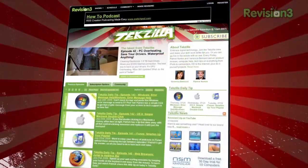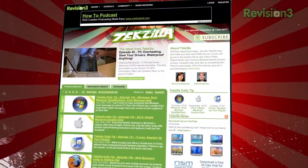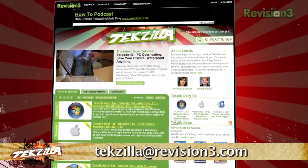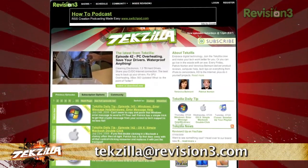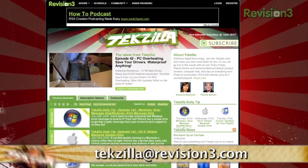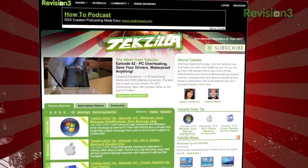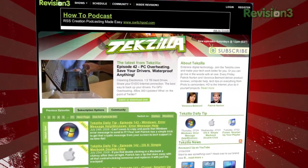Now, if you have a tip or trick that you want to share, then email us at techzilla@revision3.com, and don't forget techzilla.com — it's the place to find more tips, tricks, product reviews, and how-to's.